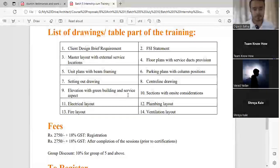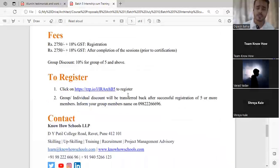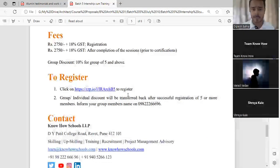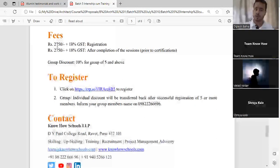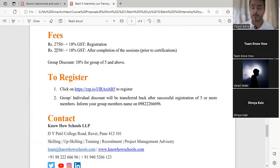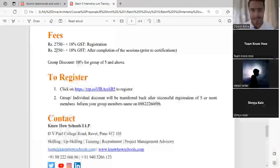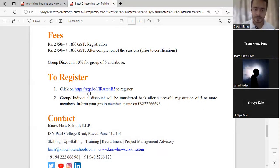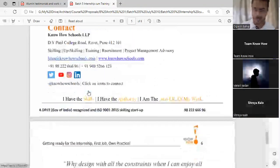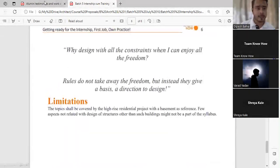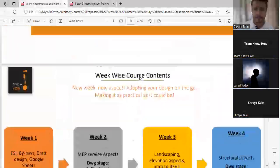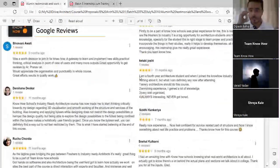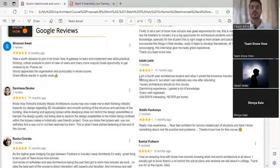To summarize, at the end of this course, the students would be able to do these particular 14 things: understand how do we take client brief requirement, FSI statement, master layout with external services, floor plans with service duct provisions, unit plans with beam framing, parking plans with column position, setting out drawing, centerline drawing, elevation with green building aspects, onsite sections, electrical, plumbing, fire and ventilation layout. All this you'd be able to prepare here. Who are going to be your trainers? So we have Pranav Khabya sir, principal architect Gray Canvas Studio, and Vivek Borate sir, chief engineer with about 29 years of onsite experience.